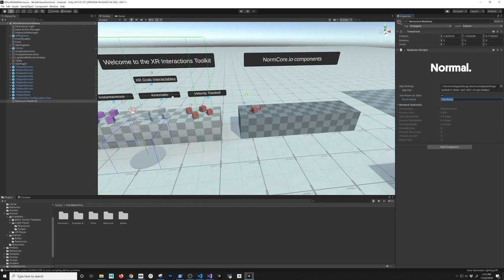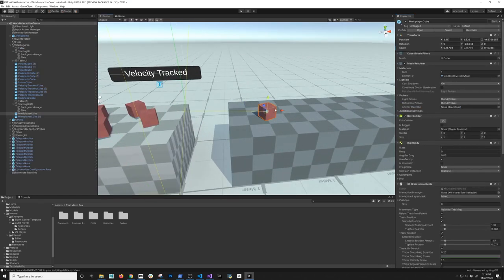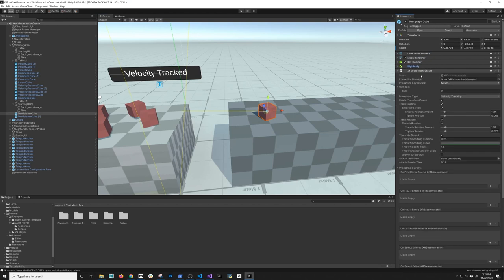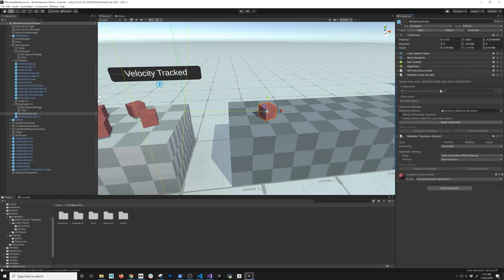The next thing we're going to need is to add a component that will allow us to track the position of these objects and send it to the server. I'll go into my multiplayer cube and add a new component — this component is going to be a RealtimeTransform. If you select it, it's going to add a couple of components: it's going to add the RealtimeView and automatically hook up the multiplayer cube transform. It's going to have a unique ID, which is really important so the multiplayer server can keep track of this component and any child views.